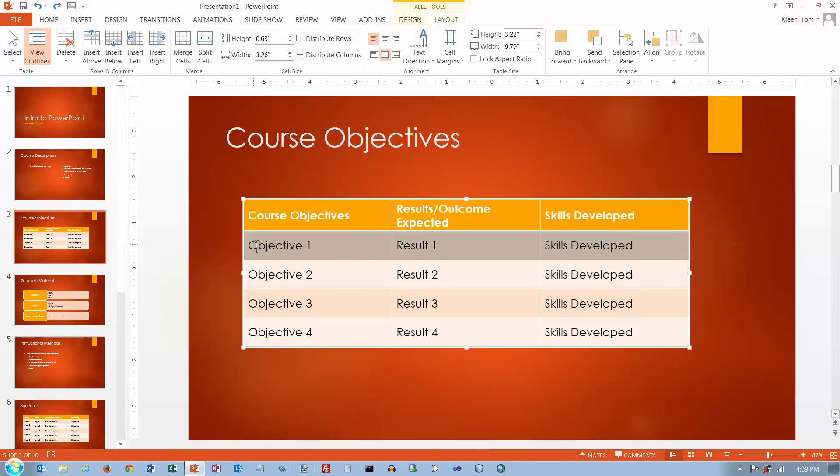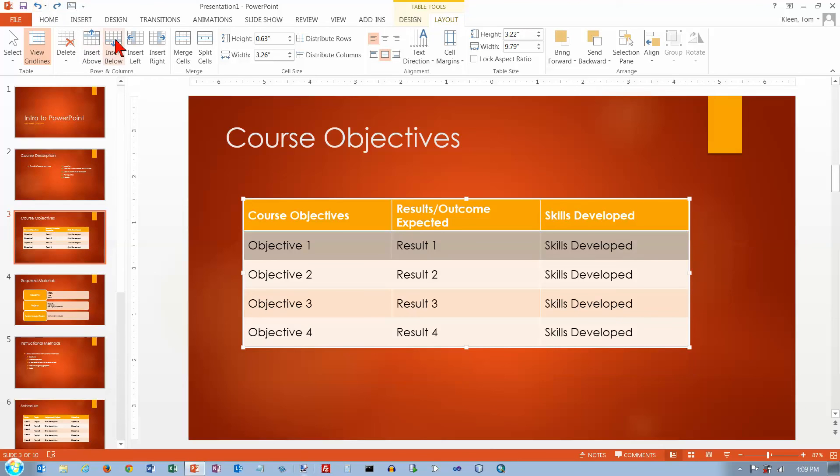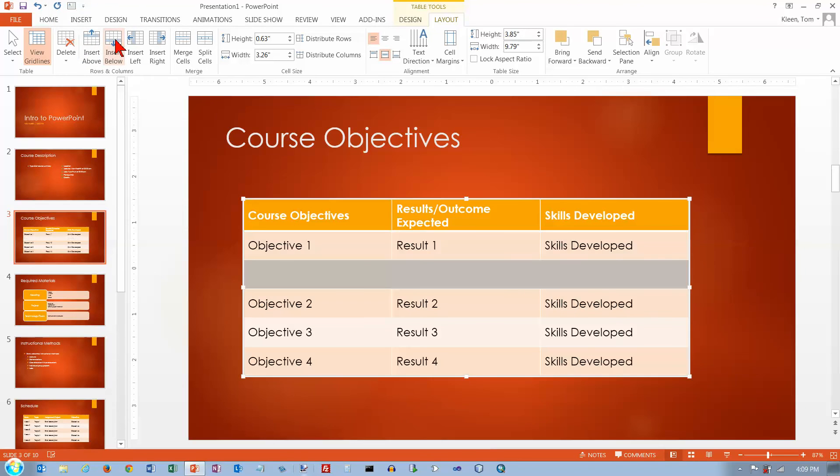If you want to insert above, I've got this row selected. If I want to insert a blank row above, that's what I do. If I want to, let's undo that. If I want to insert a row below, I can do that.